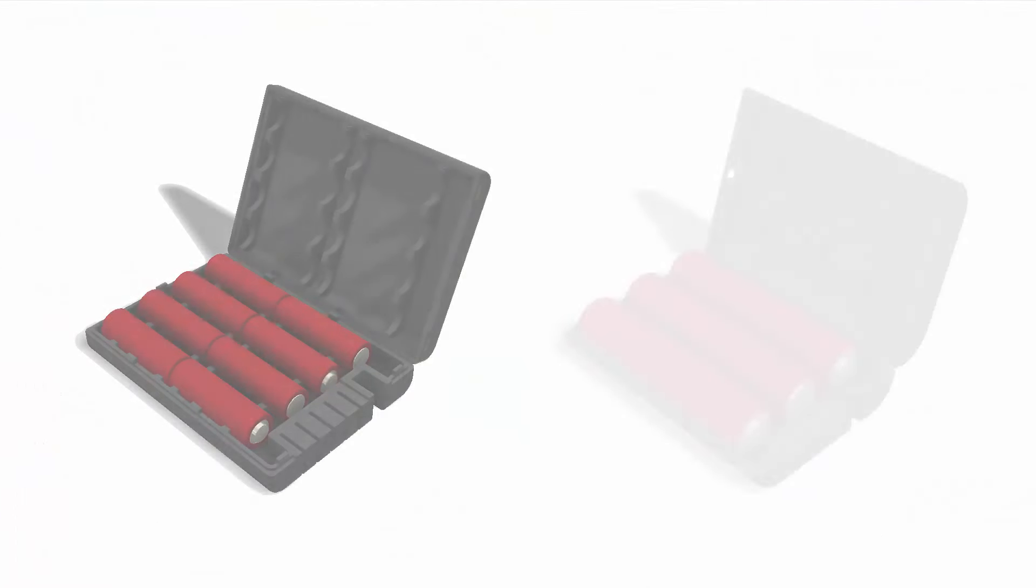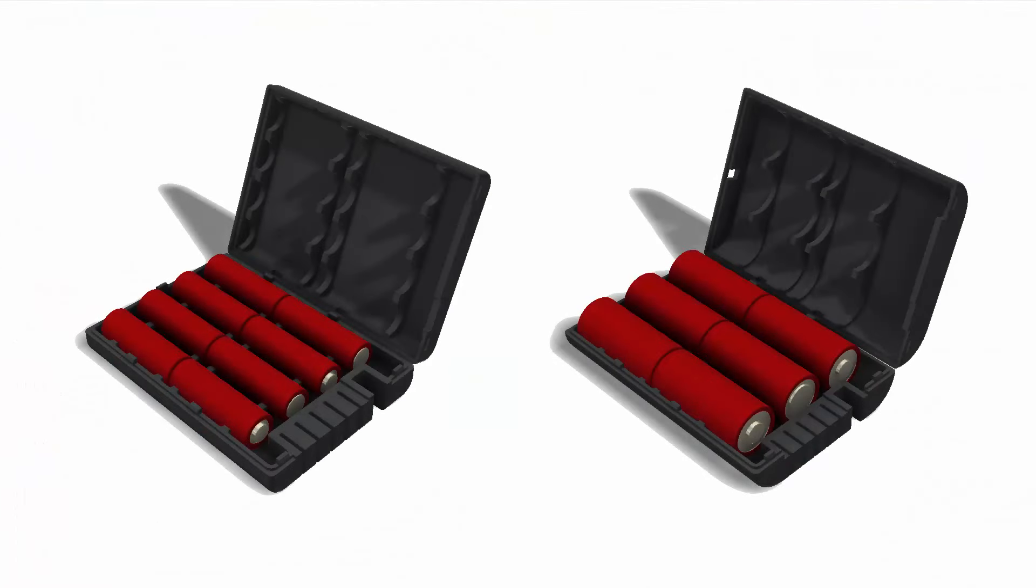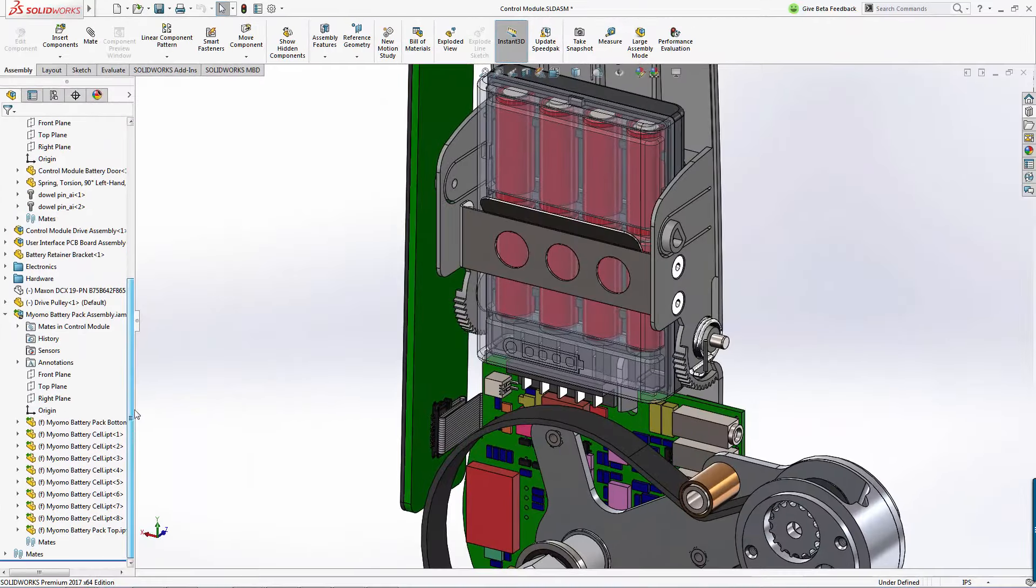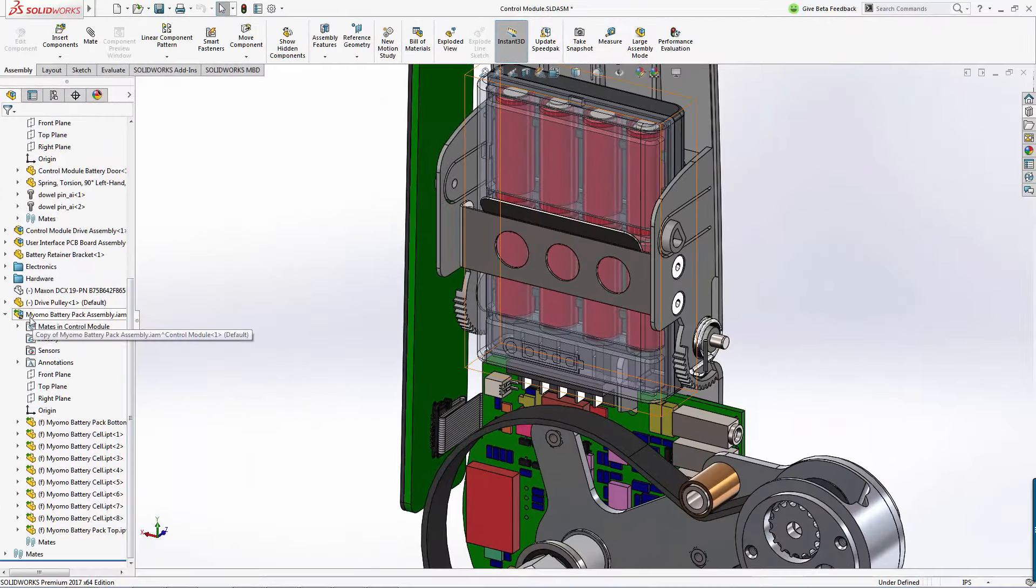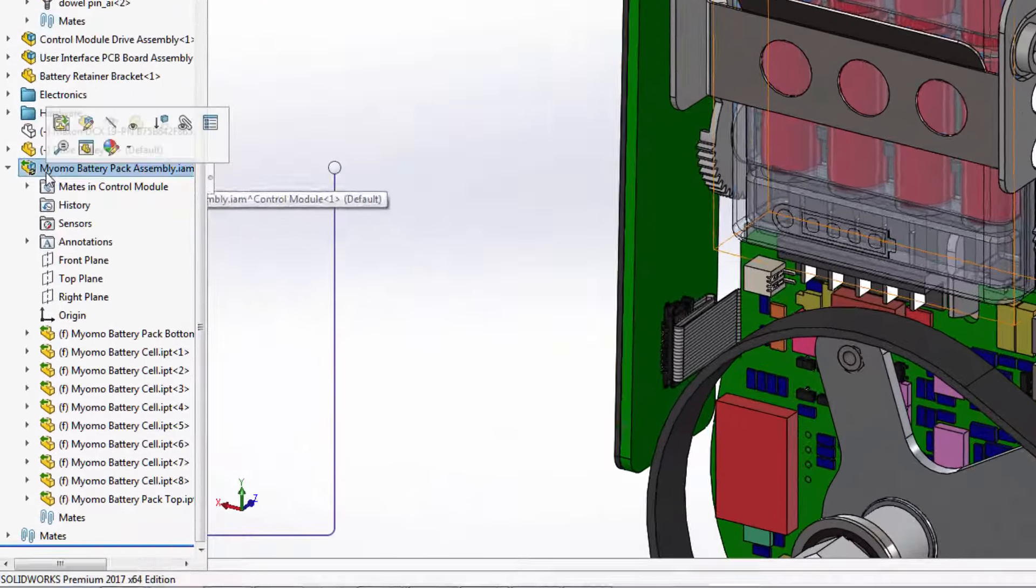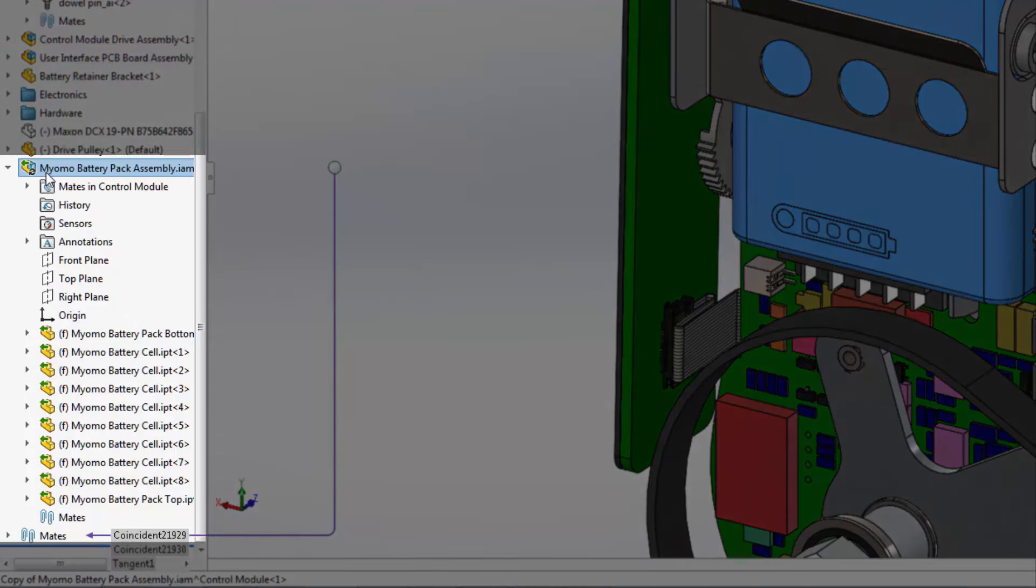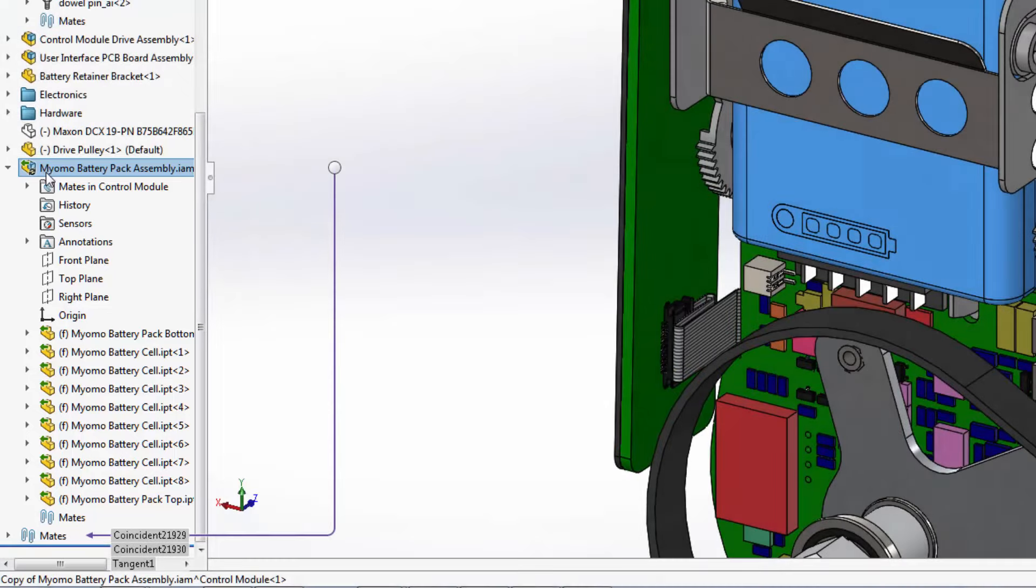Our supplier has informed us that there has been a change in the battery pack design. SOLIDWORKS 2017 with 3D interconnect technology recognizes that the Inventor assembly has been updated and shows notification in the feature manager.